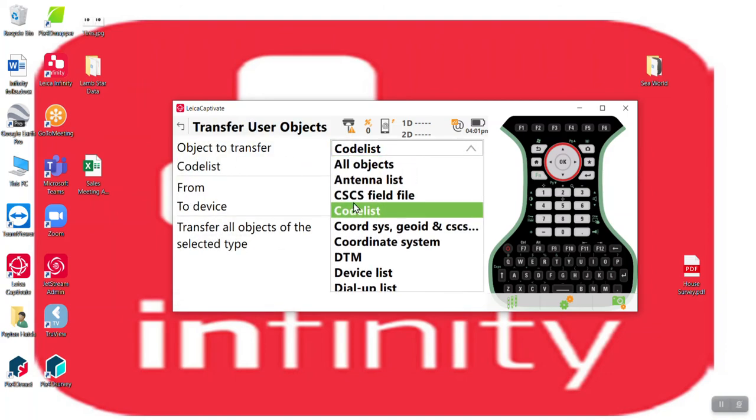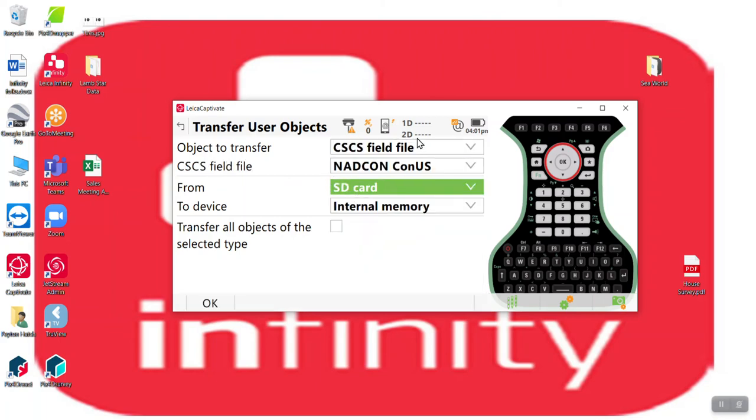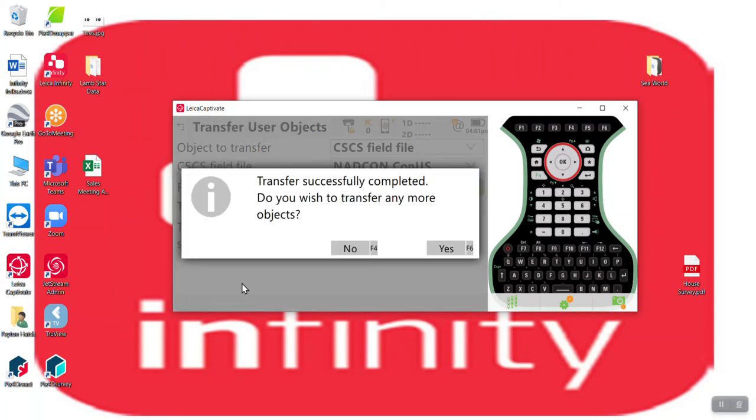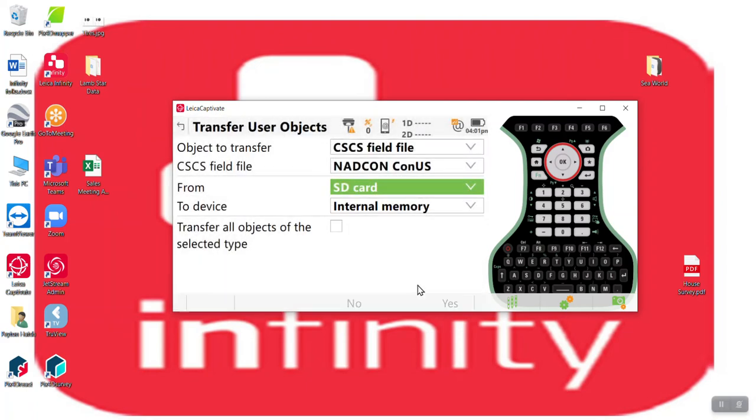Well, I've got the one CSCS model. So from SD card to internal, I can successfully transfer. Do you wish to transfer more objects? Yes.